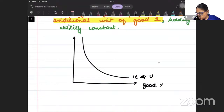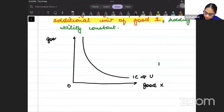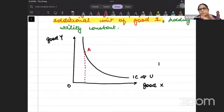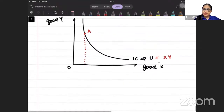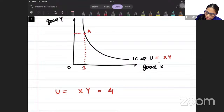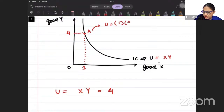This is good X and this is good Y. Suppose my utility is the amount of good X multiplied by the amount of good Y, and I am holding utility constant at 4. When I have 1 unit of good X and 4 units of good Y, I get utility = 1 × 4 = 4.